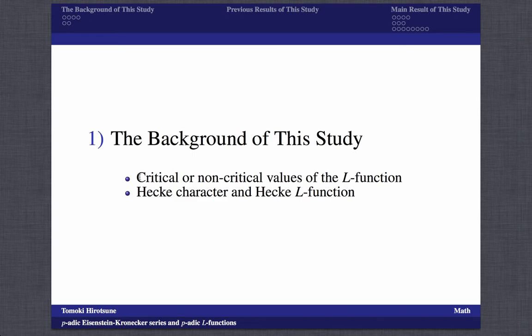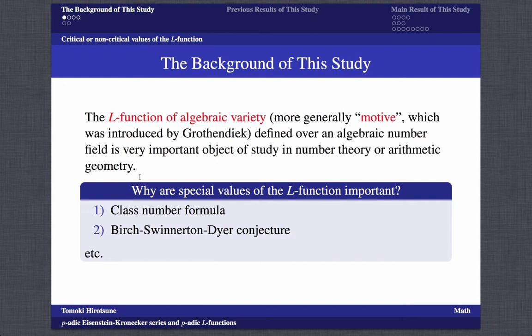The study of special values of L-functions of an algebraic variety — more generally a motive — is very important. For example, the class number formula, the Birch–Swinnerton-Dyer conjecture, et cetera.